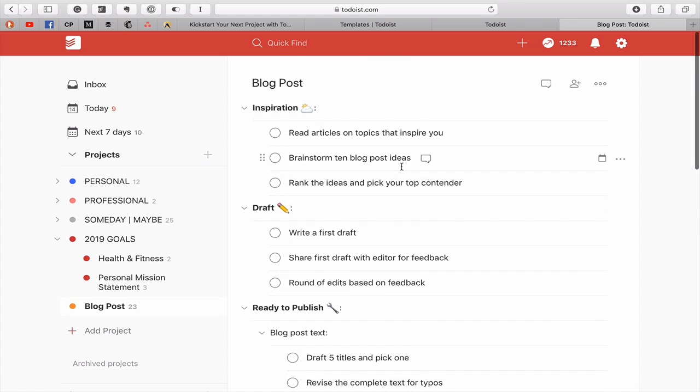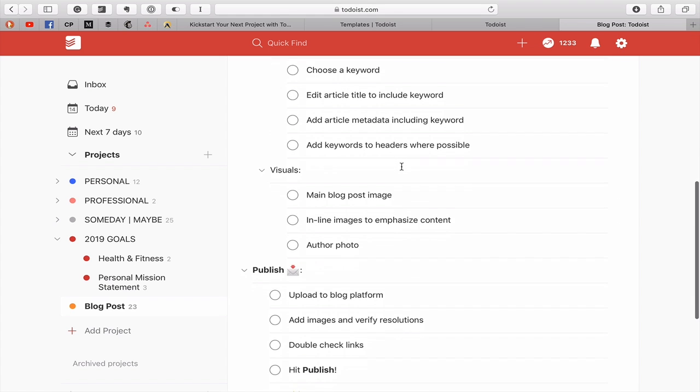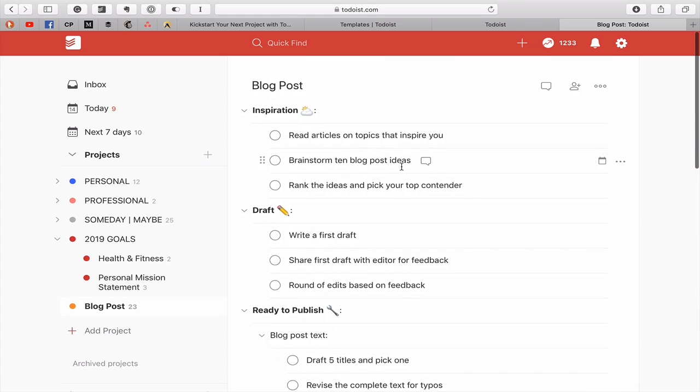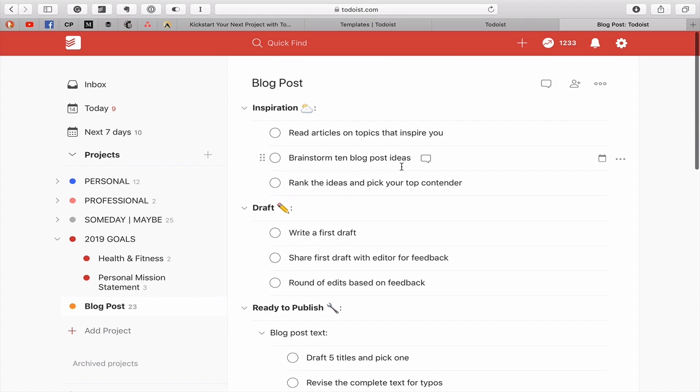And you can add dates and whatever else you want to do to the various project. But this is just another great way that can save you a lot of time with your blog posts.